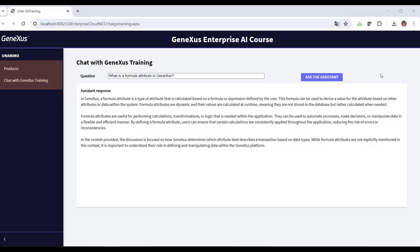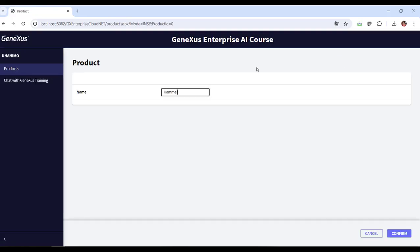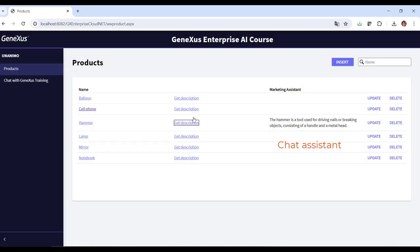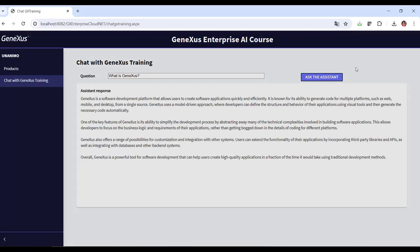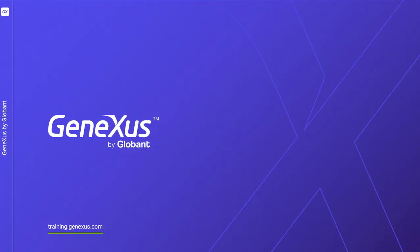Now let's look at the menu. We have access to the chat assistant and the assistant to chat with documents. In this way, we've achieved a GeneXus application that interacts with two artificial intelligence assistants created through GeneXus Enterprise AI.